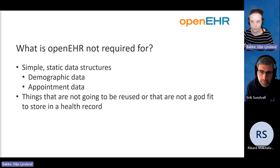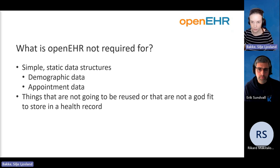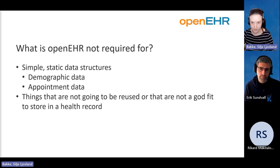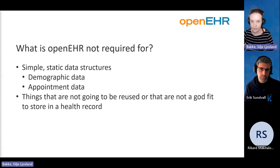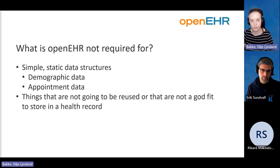There are a lot of things in health IT that you don't really need OpenEHR for, because it adds a bit of complexity. For the really complex problems like clinical data that is necessary, but for things that are simple and static — like demographic data or appointment data in your application — you don't really need OpenEHR. It's probably better to use more traditional development methods for that.